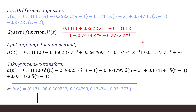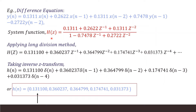Let us take an example of a second order difference equation. The order is computed based on the power of the numerator or the denominator, whichever is higher. The difference equation contains a term with x of n minus 2 as well as y of n minus 2, so the power of both numerator and denominator is 2 — it is a second order difference equation. The same can be expressed as a system function by taking the z-transform and arranging terms with Y(z) and X(z). The ratio of Y(z) to X(z) is the system function H(z).